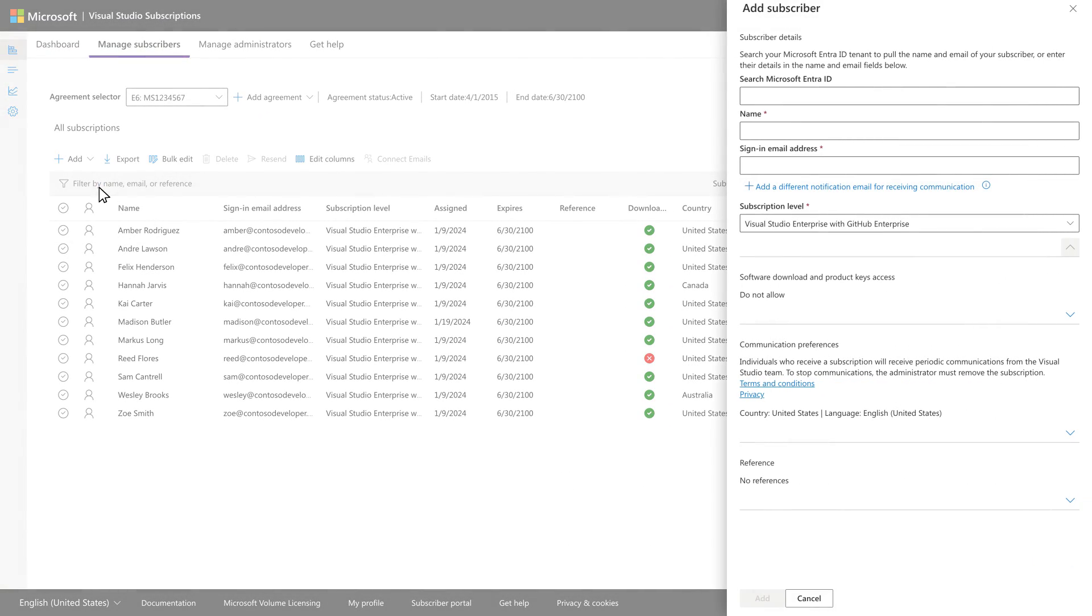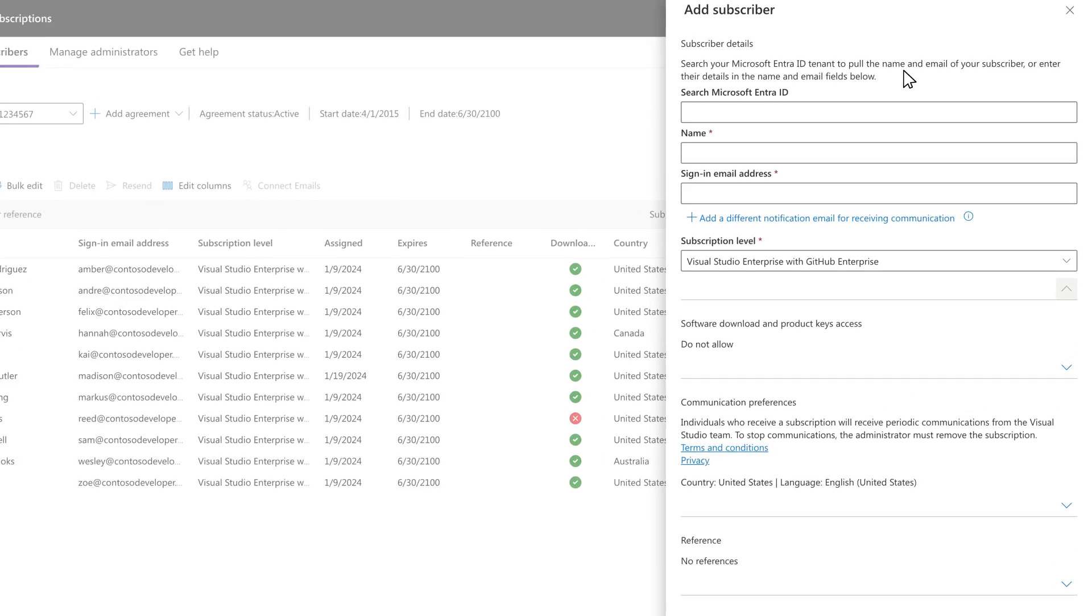In the flyout panel, the fields to add a subscriber are displayed. There are two ways to continue from here.